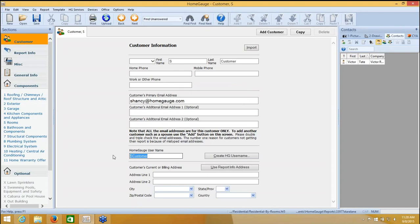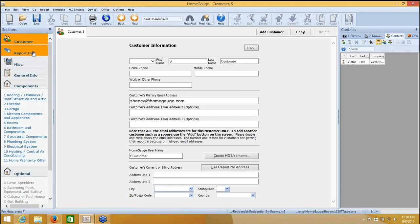I just clicked OK, and now it says that the customer's account has been created. You'll notice down here that there's a customer username here. This is the information your customer will use to access the report. Now, if you have a realtor you'd like to add as well, on the left hand side, you would click on Report Info.